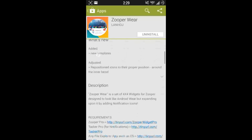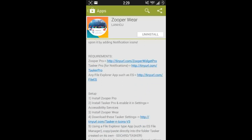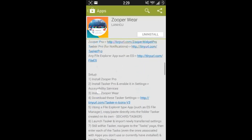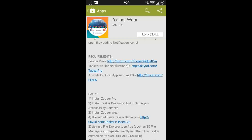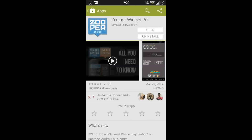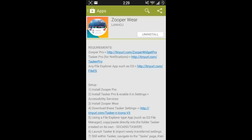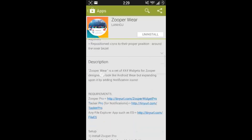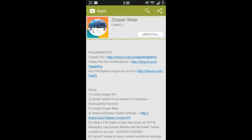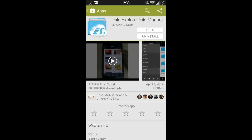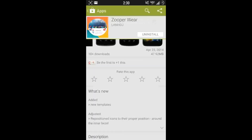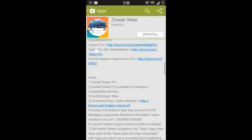Once you have Zooper Wear installed, scroll down. You're going to see a description area with requirements and setup. First, go to requirements. You're going to want to download Zooper Pro. Once you have that installed, go back to John's app. You're also going to want to download Tasker Pro. And the other app you'll need is a file explorer such as ES, which is a really good one. Once you get all that set up, go back to the description and we're ready for setup.